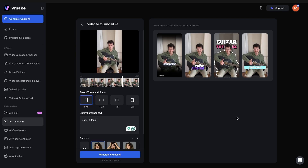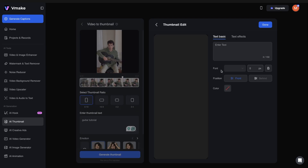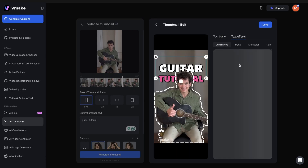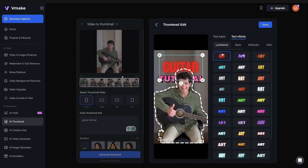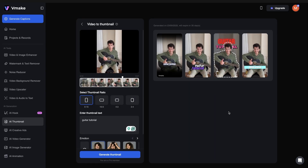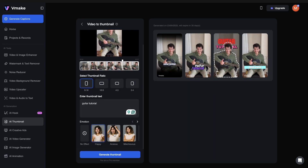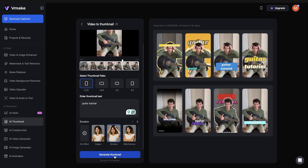Amazing — it's given me four different options, each with something unique. If I select Edit, I can change the text and also change the effect behind that text. Let's say I wanted something different for my emotion — I could change it to anxious and generate the thumbnail once again. And I love these thumbnails with the anxious side effects.